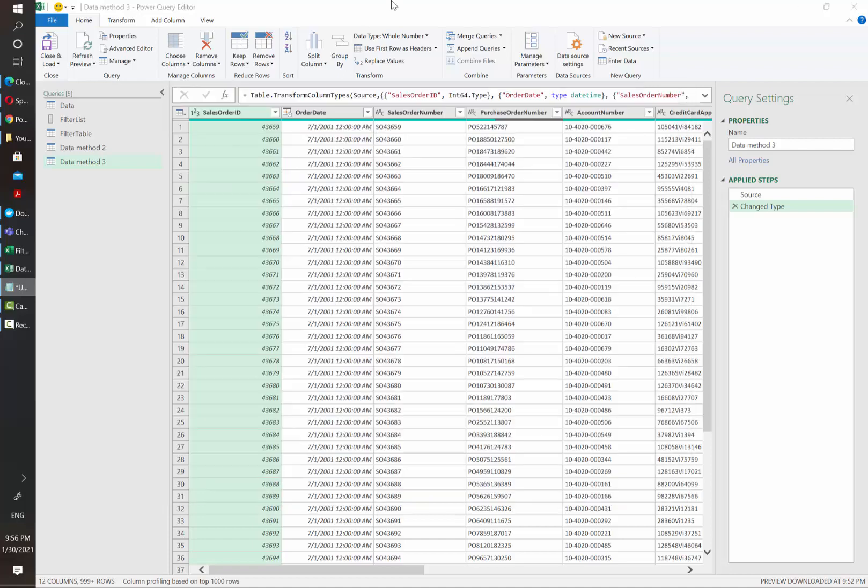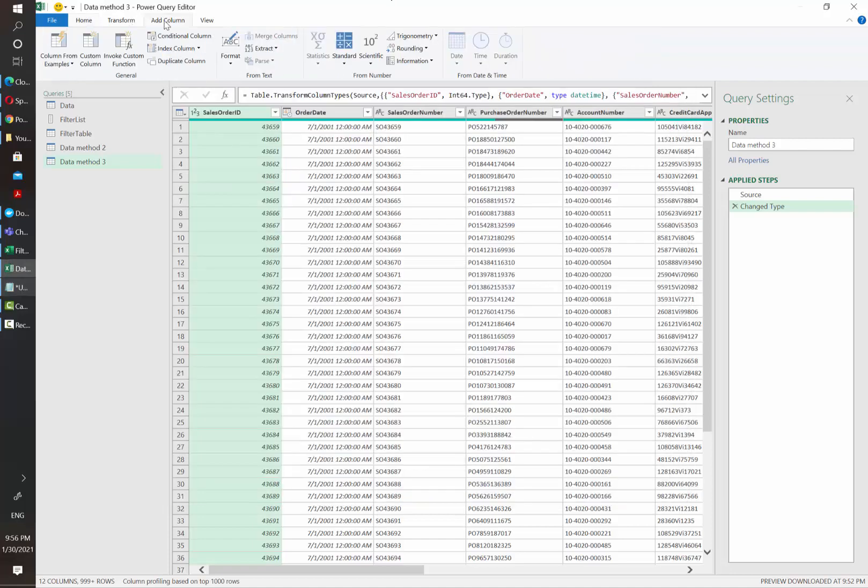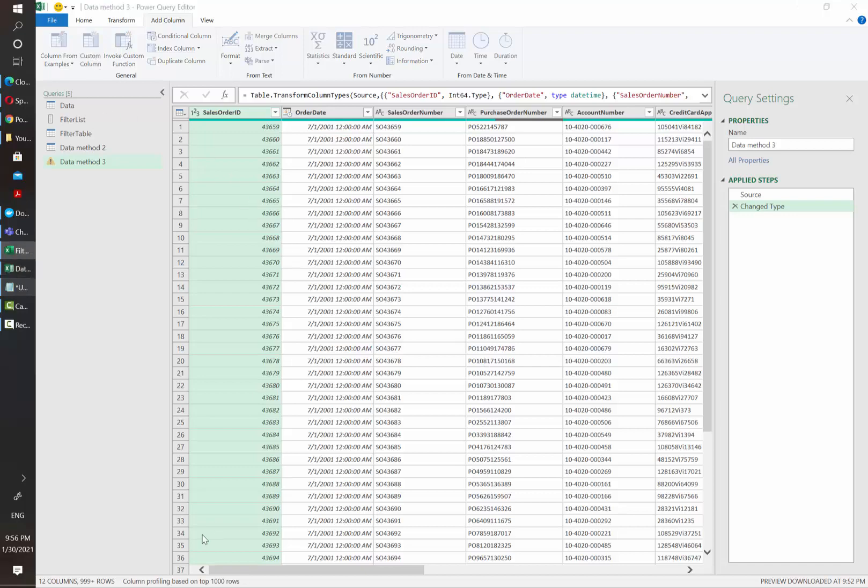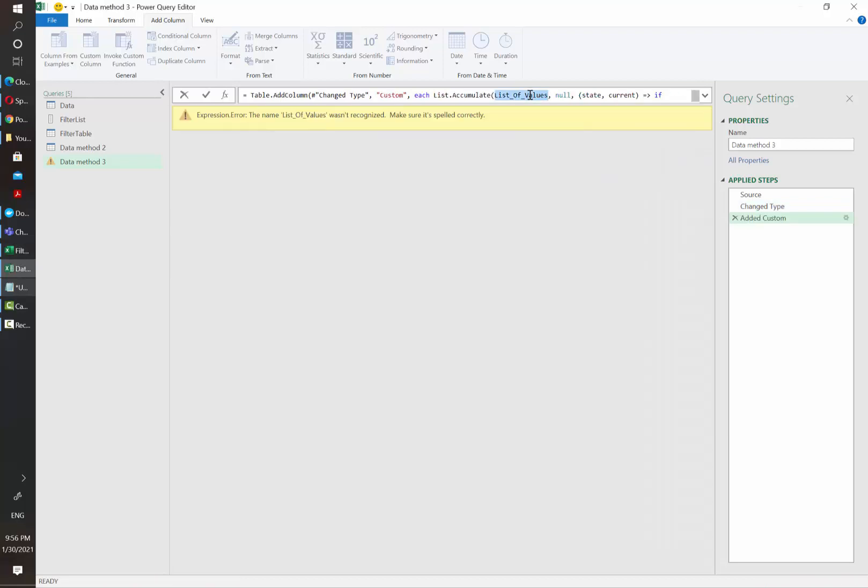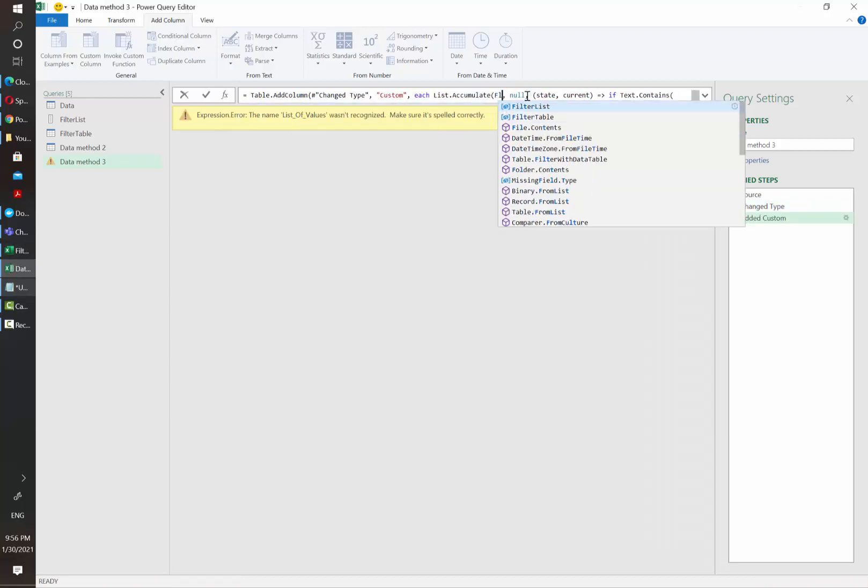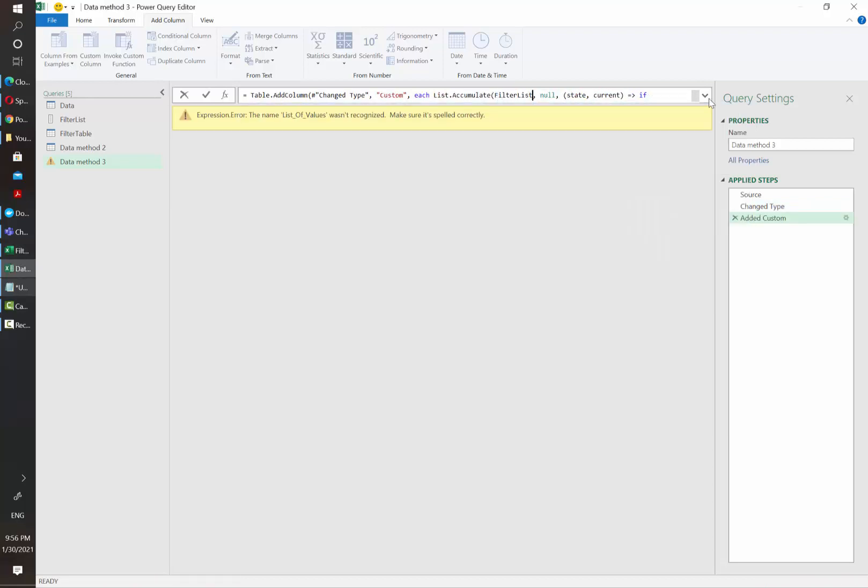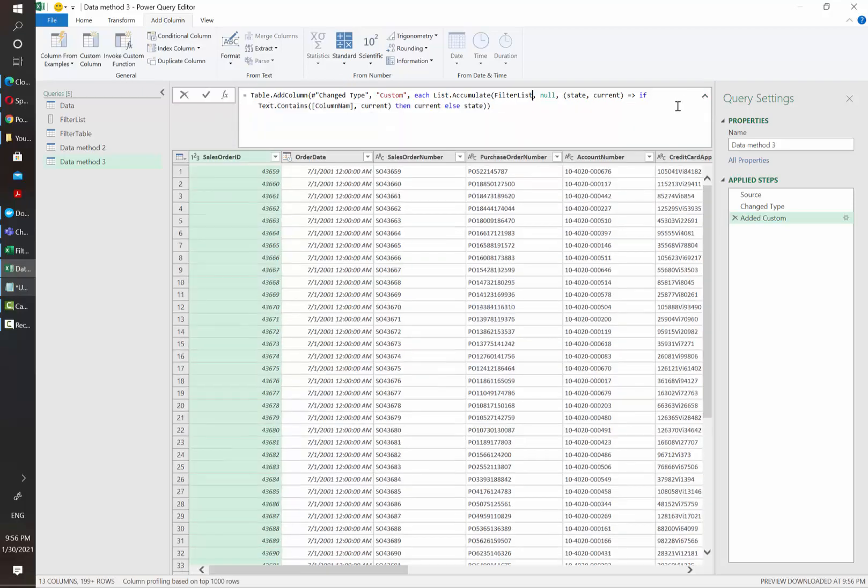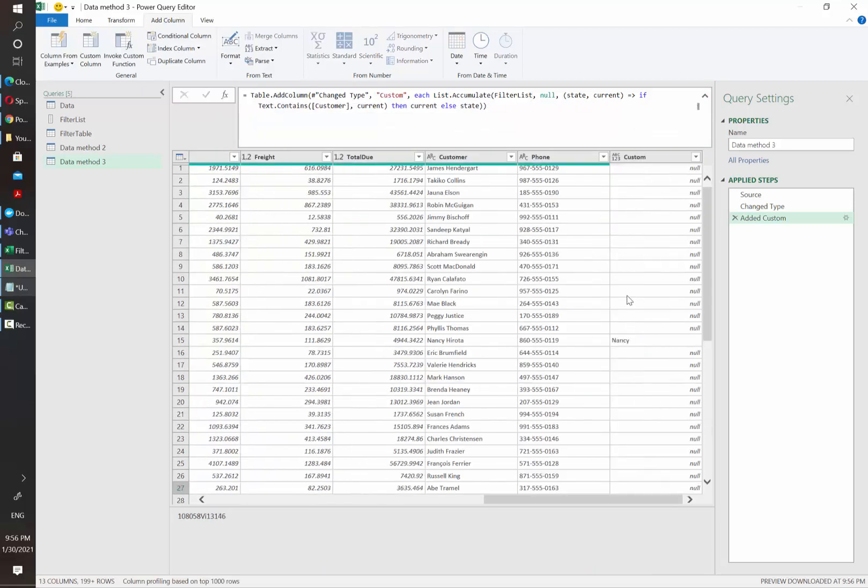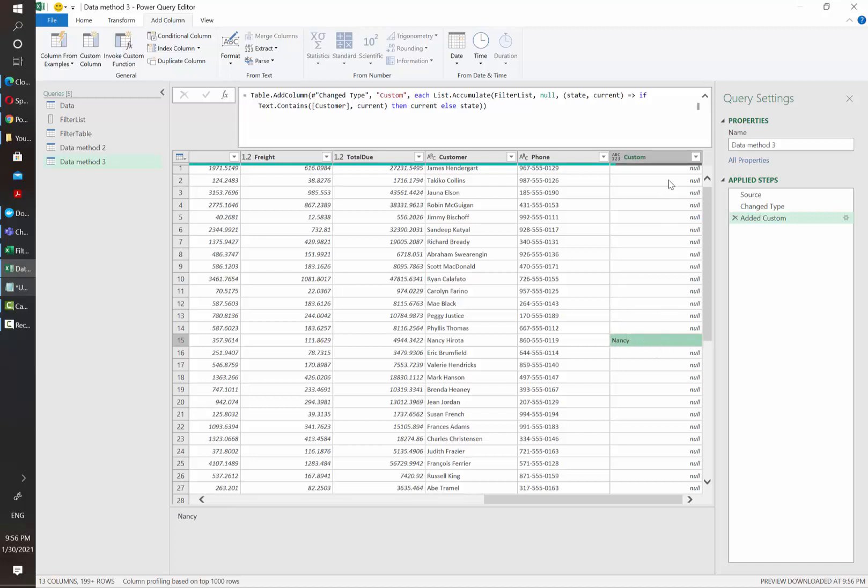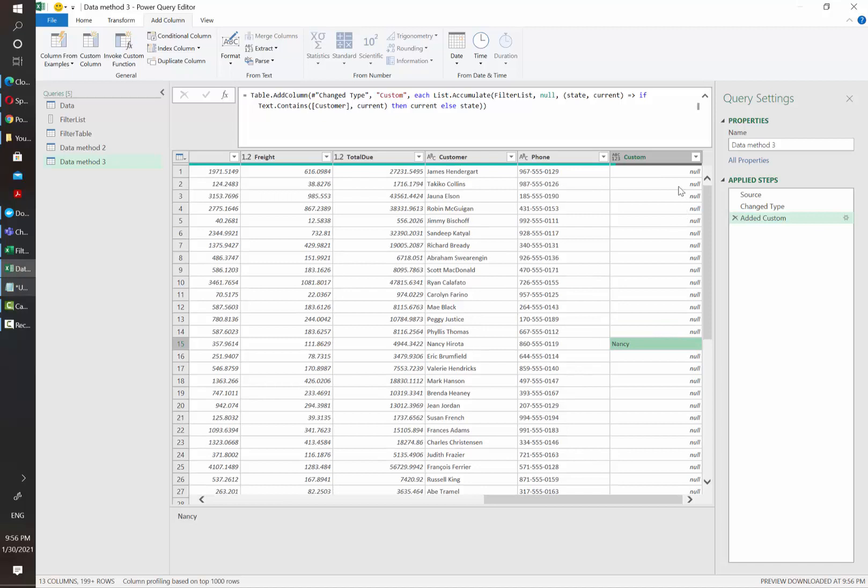For us to see how this works, I'm going to first add a custom column so we can take a look at the results. And I'm going to paste this and replace list of values by filter list and column name by customer. So as you can see, if it contains the word Nancy or JSON, then it's going to write the word that it contains. Otherwise, it's going to return null.